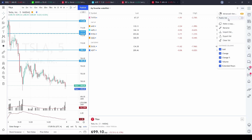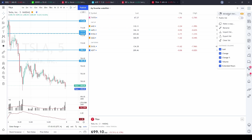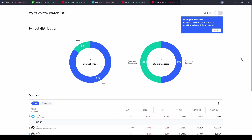The 'Public List' option makes your watchlist public so you can copy the link and share it with others. The next feature, which was just released recently, is the Advanced View. Click on that and you'll immediately see the Symbol Distribution — a neat breakdown showing, for example, that my watchlist is 86% stocks and 14% funds.